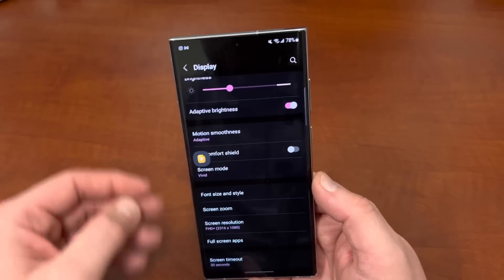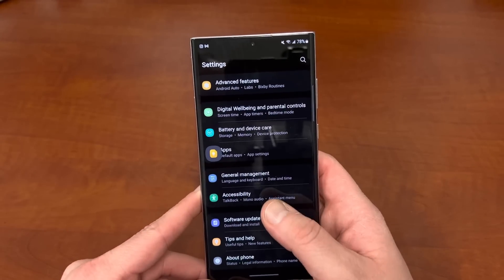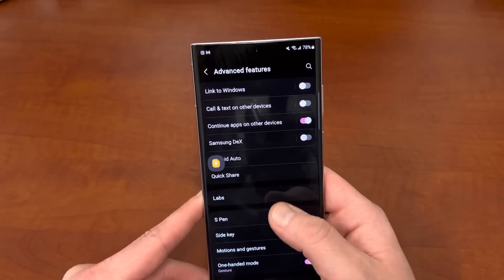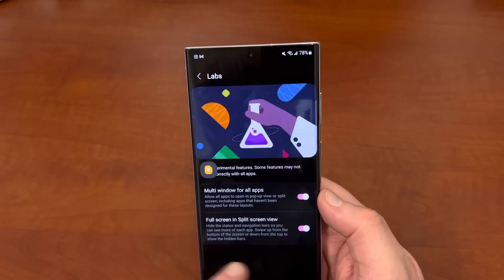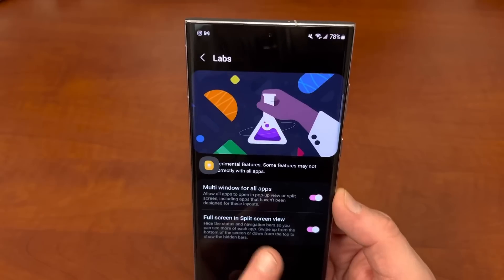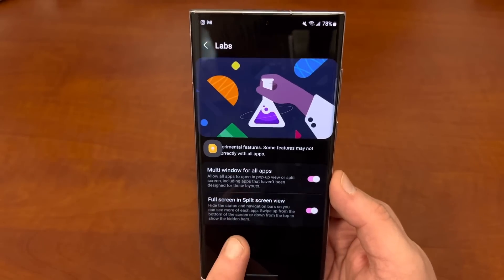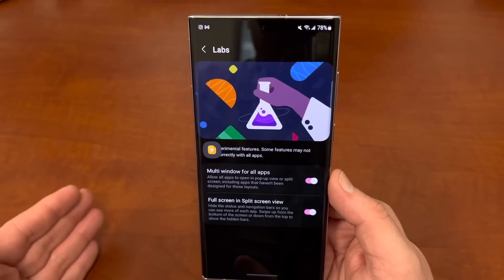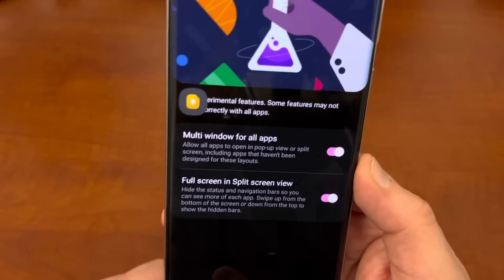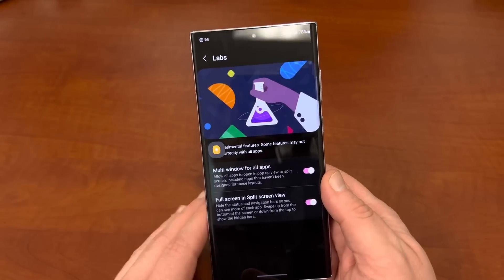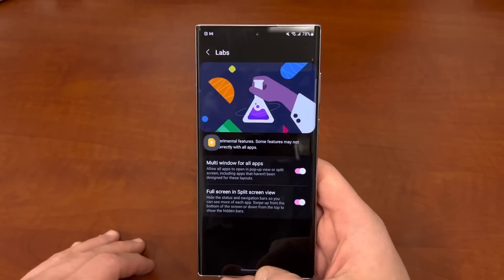As a bonus tip: if you go down to Advanced Features, then Multitasking, and go to Labs, you can turn on multi-window for all apps, as well as full screen and split view for all apps. So not just full screen for specific apps or specific aspect ratios, you can turn on full screen and split screen view for everything, which is awesome. I'm running both of these Labs features — they're very helpful to take full advantage of your display on the S22 Ultra.